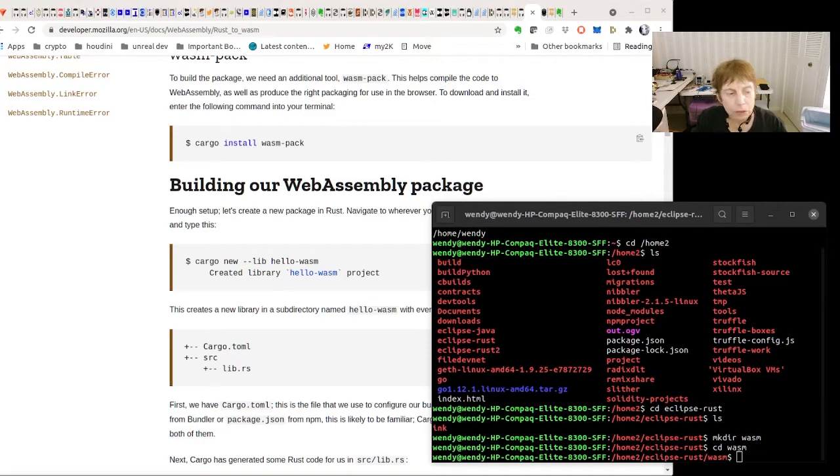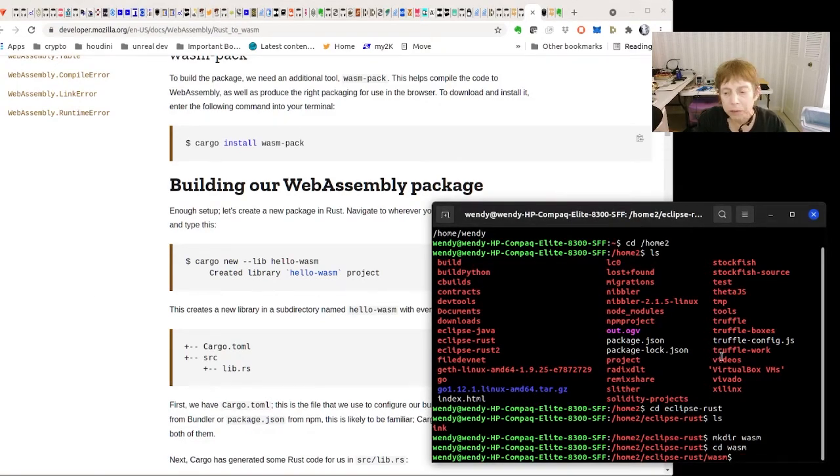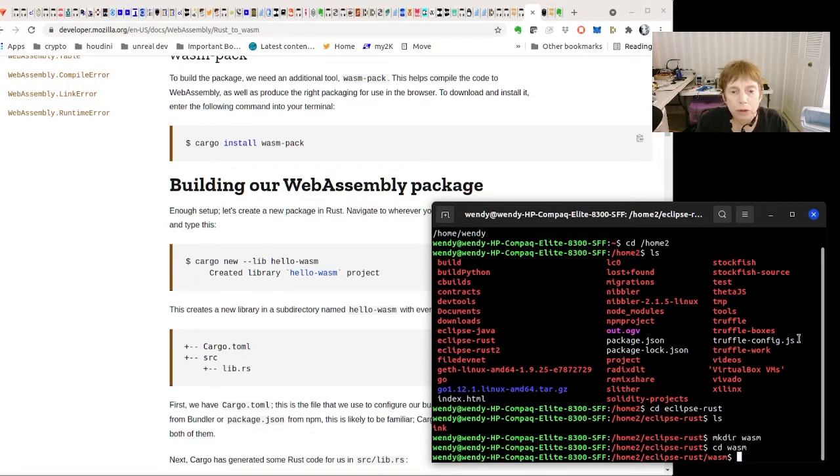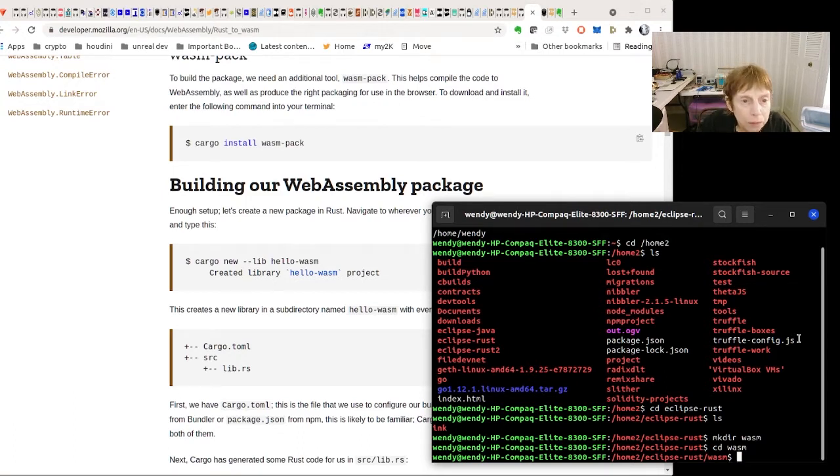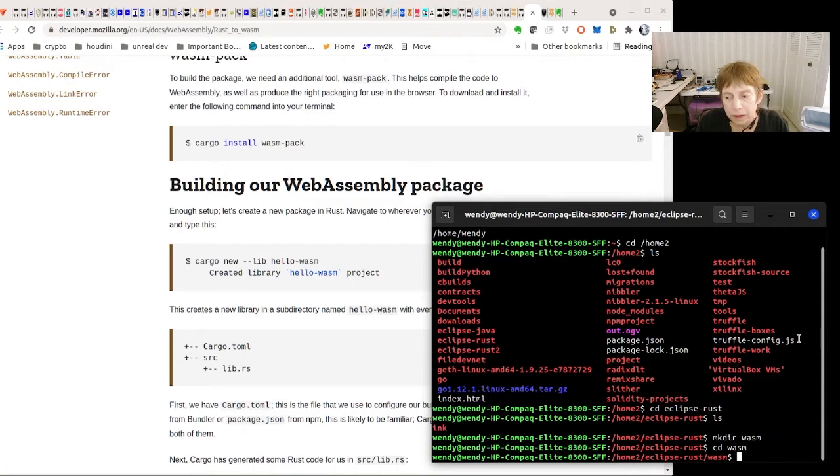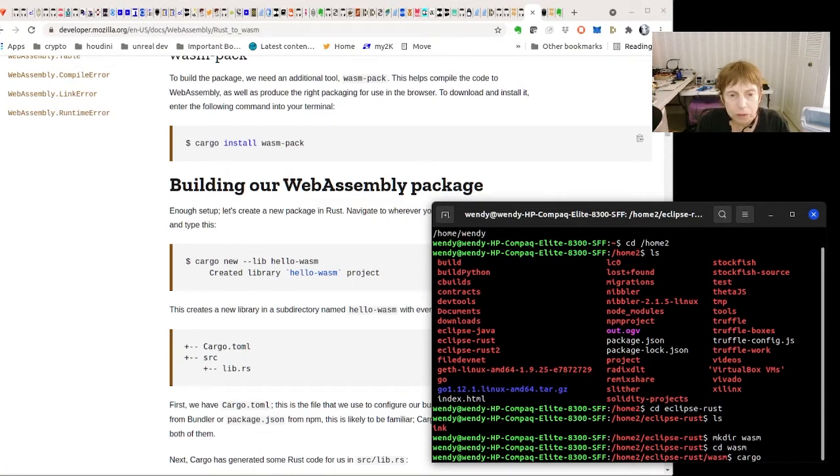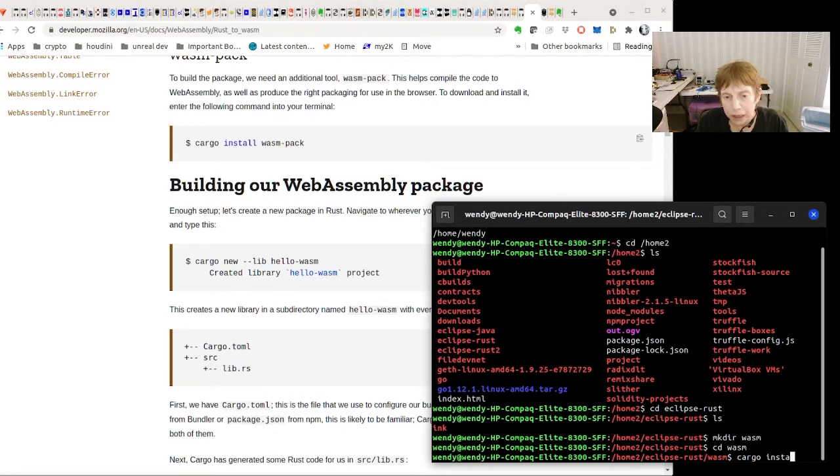Okay, so today we're going to do some, I think we may have done a similar thing before. We're going to compile from Rust to WebAssembly. So this page, which is from the Mozilla docs, is the first step.